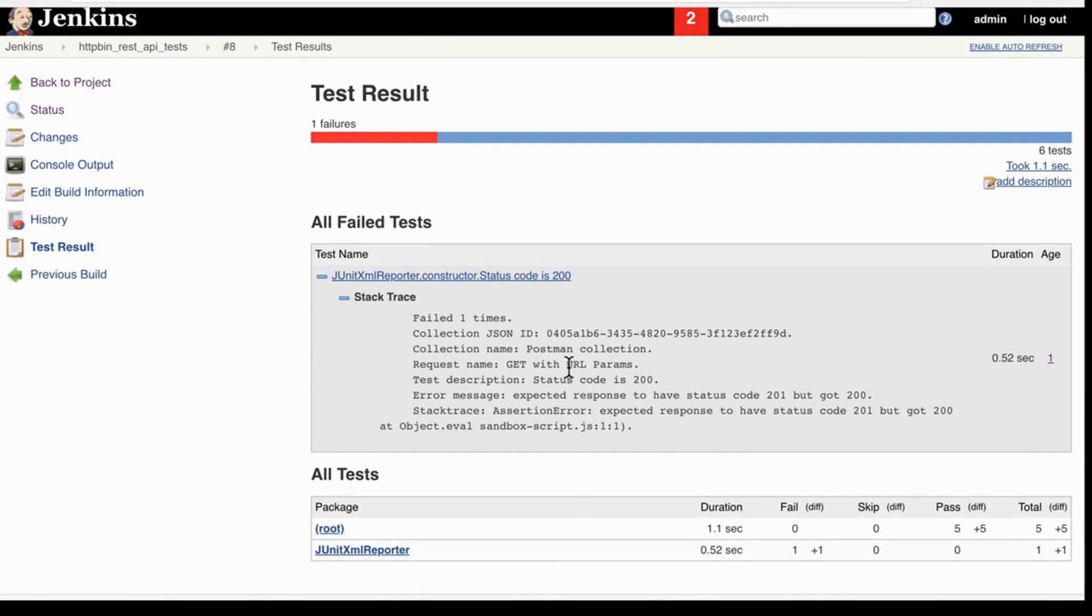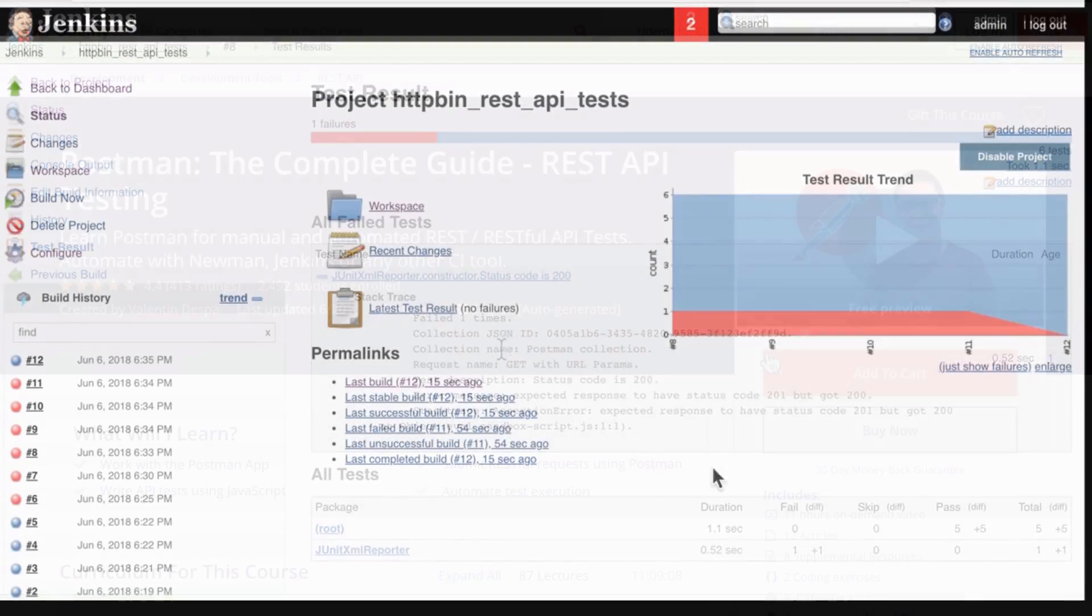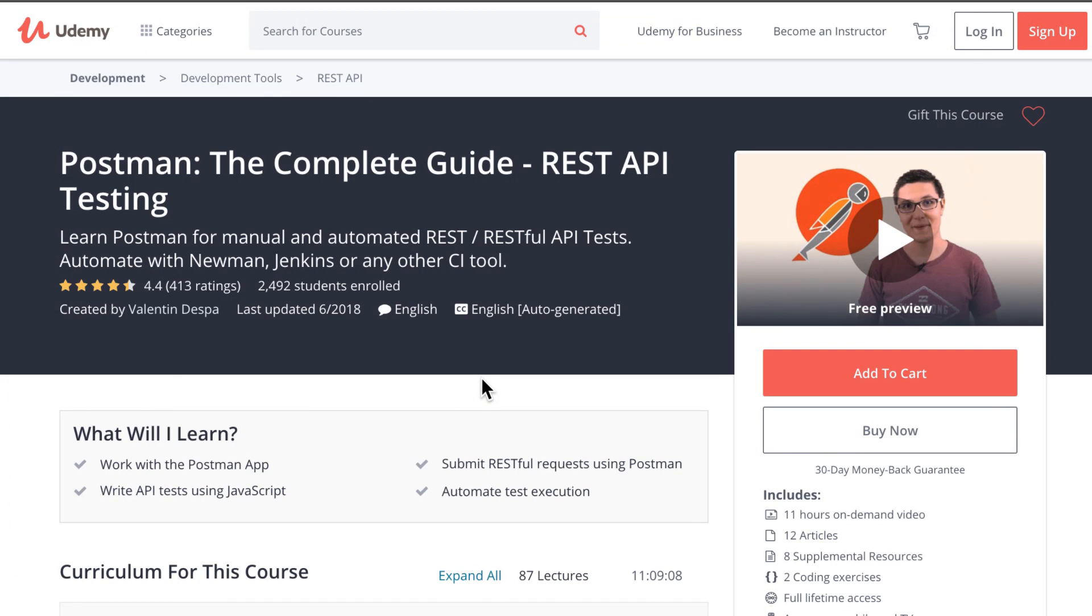Make sure to check my Postman online course. I'll be posting a link with a huge discount in the section below. If you have any questions or need any help, I'm there for you. So get in touch with me by leaving a comment in the section below. See you next time, bye bye.